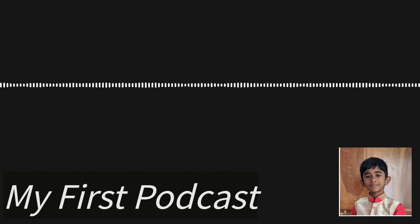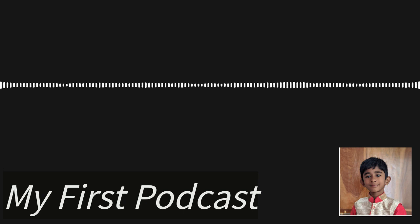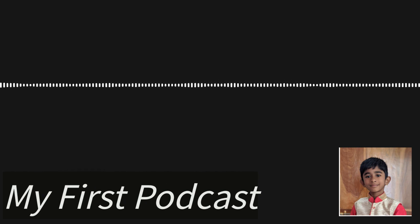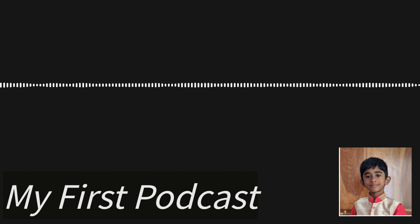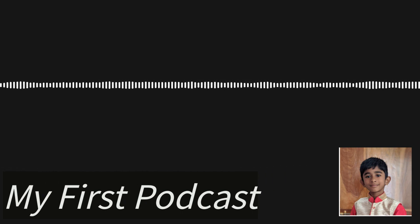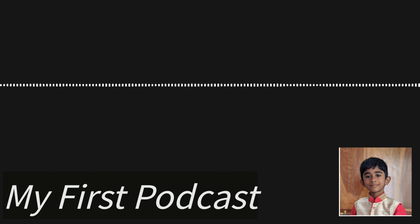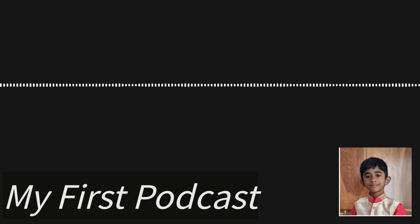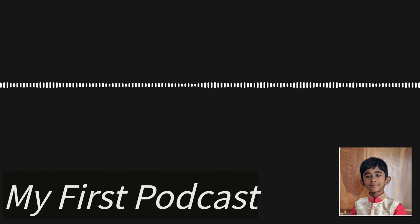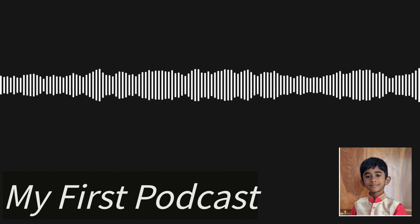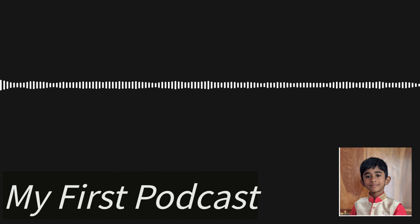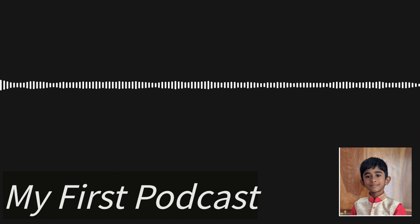So this is the end of my podcast. Hope you liked it. From now on I'm going to make many podcasts. Podcasting is amazing, right? Okay, bye bye, thank you!